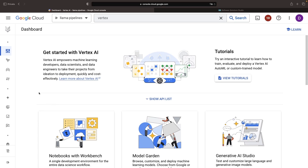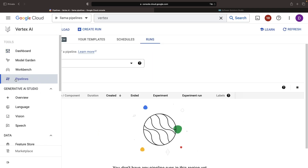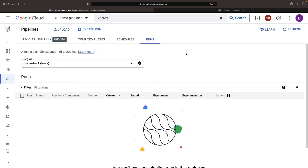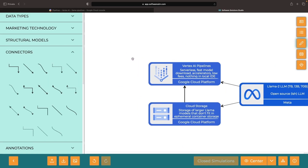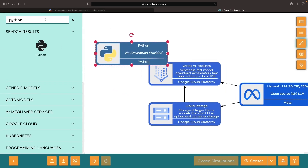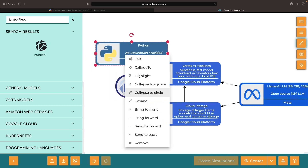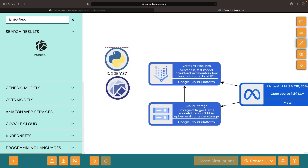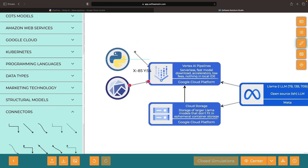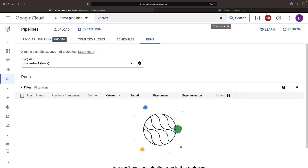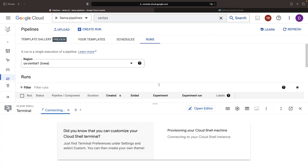With these APIs enabled, the next step is to create a run in our pipeline. We'll be using Python to define the pipeline within the Kubeflow framework. These are both open source and will enable pipeline execution on Vertex AI pipelines. While we could use any integrated development environment, this video will showcase the Google Cloud Shell IDE for writing our pipeline code.